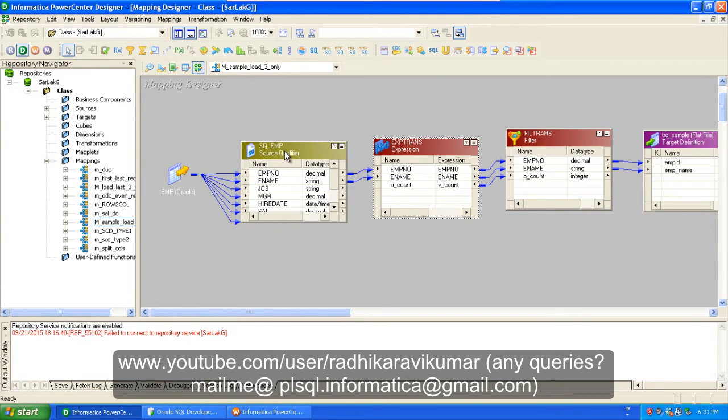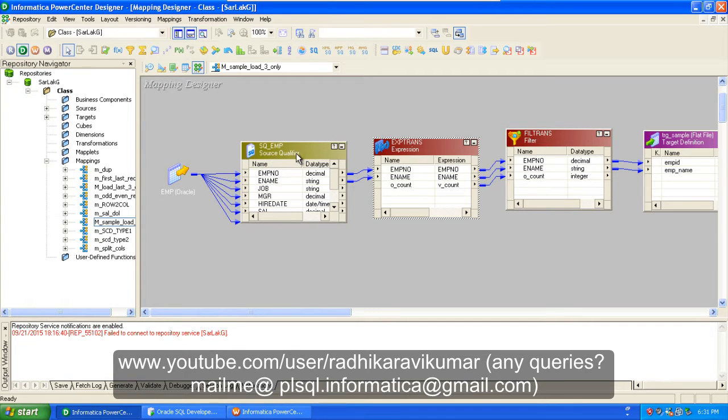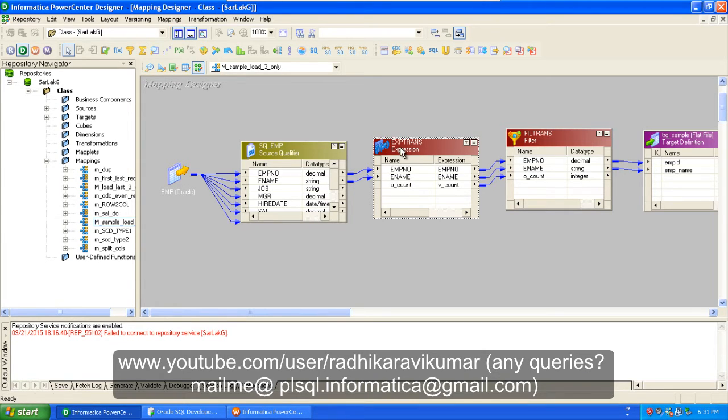The first one is our source qualifier. You can see it's an employee structure, so I'm just taking only the employee number and name from our source qualifier to my expression transformation.